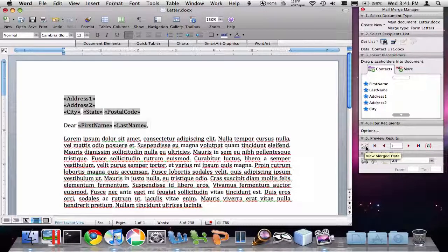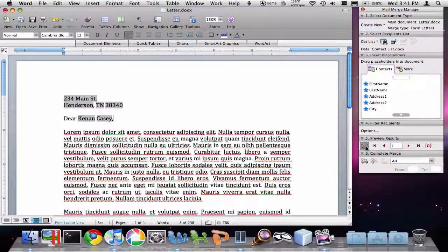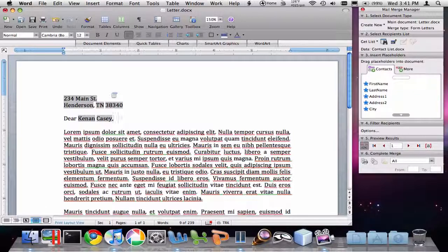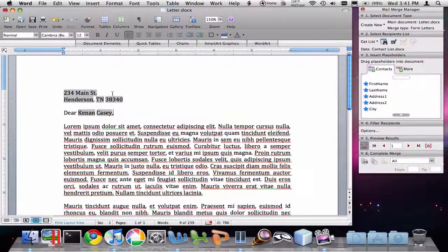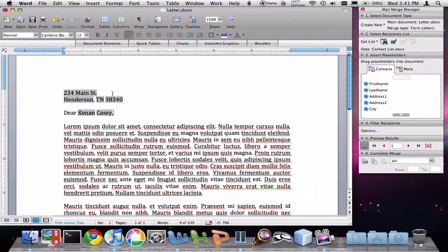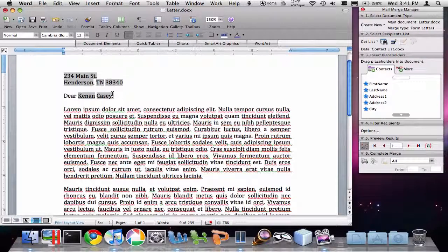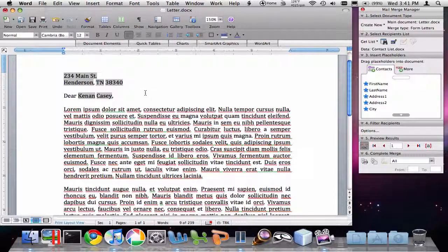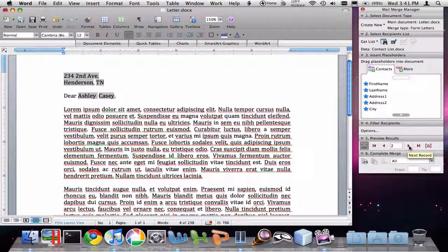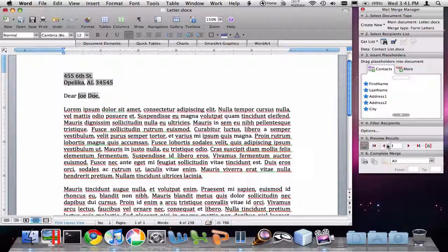When we click on that, you'll see that we get a preview of what the document's going to look like after it's merged. So you see that's exactly how we want it to look. As we see through over here, we can actually go through and look at the different records in our contact list and see all the different information that we've typed in.